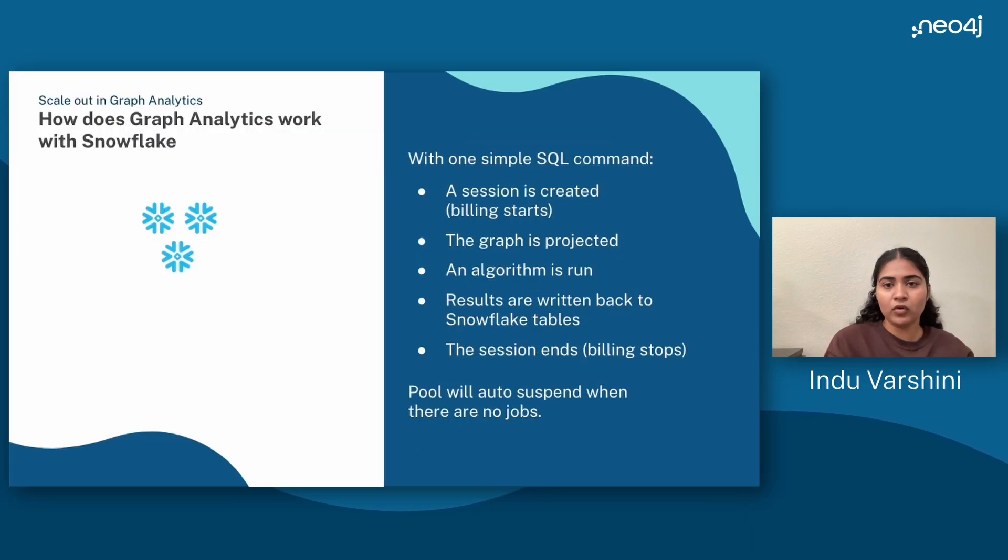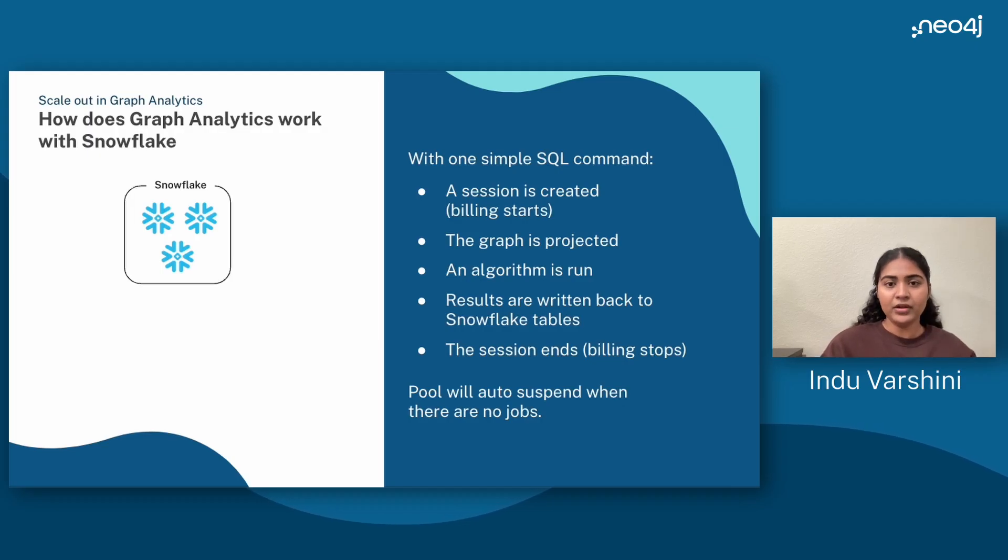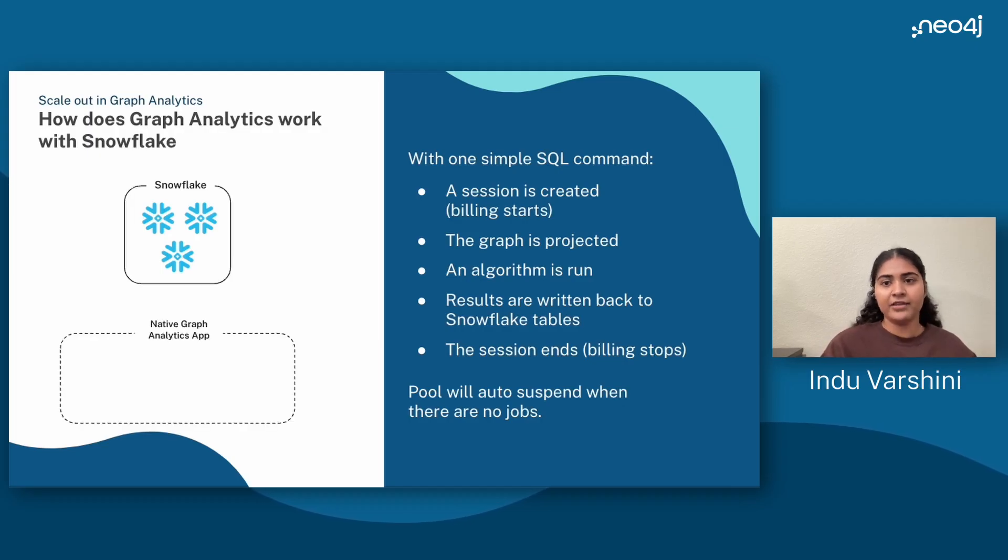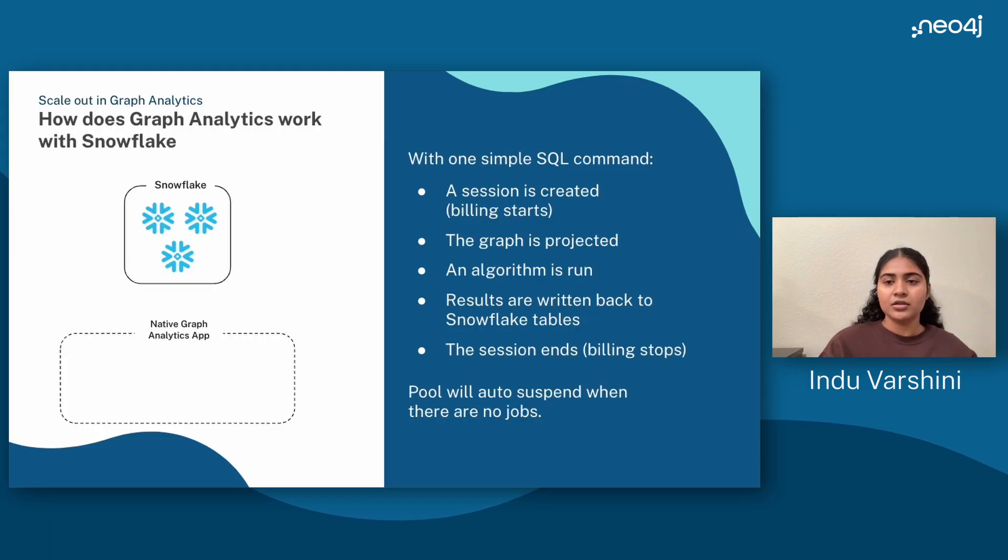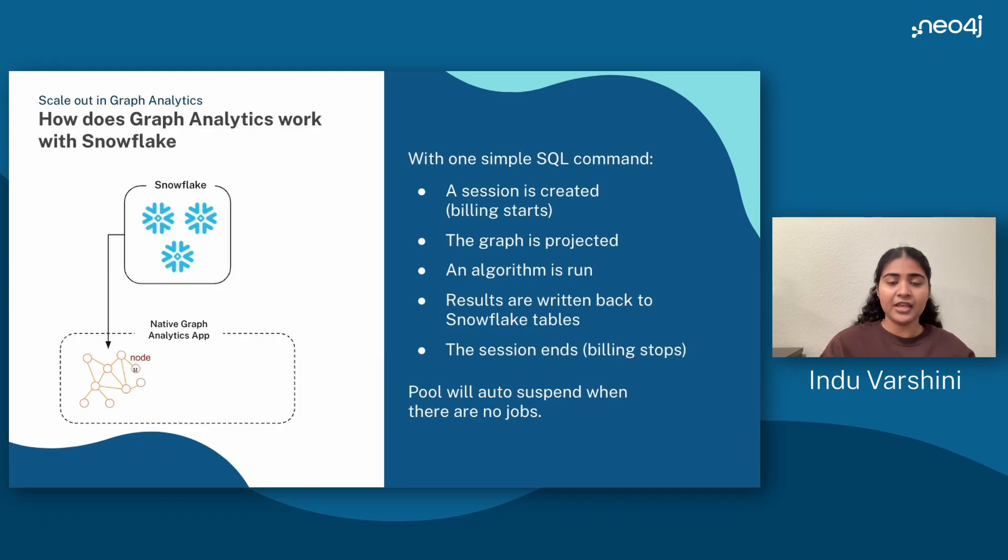Here's a quick overview of the architecture. We start with your raw data in standard Snowflake tables. Then, we spin up a compute session behind the scenes. Snowflake projects your data into a graph using an SQL query that you provide.